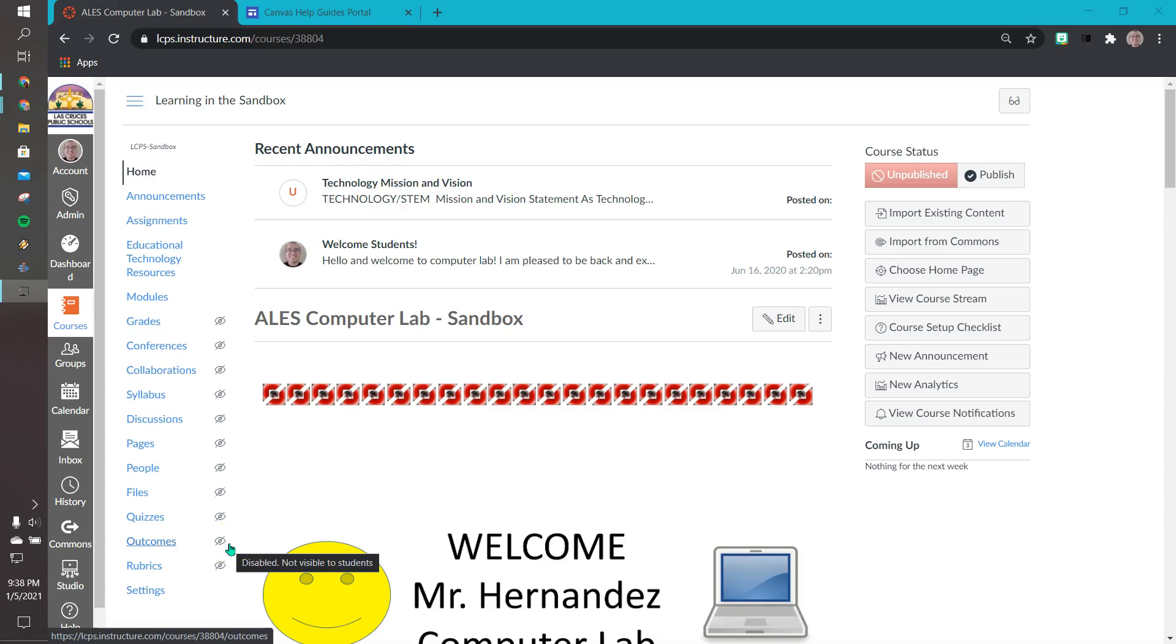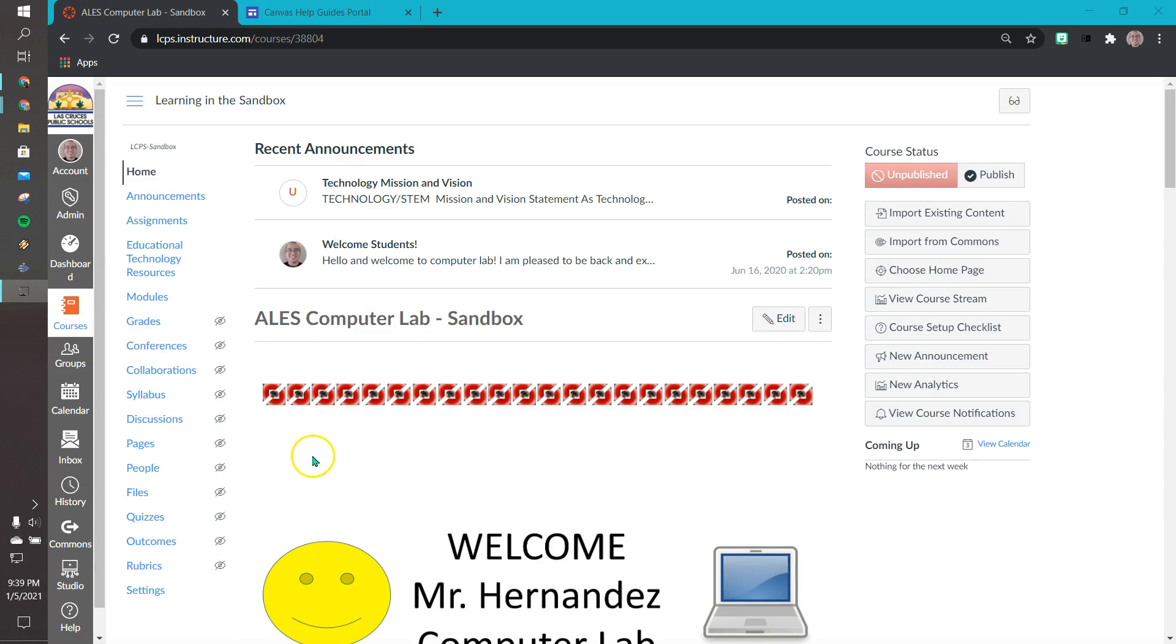Hello staff, this is Mr. Hernandez and today I want to explain to you how to use the redirect tool in Canvas. The redirect tool is used to go to external websites in your Canvas page and to go to other pages within your Canvas page so that way you can navigate easier and organize your content on Canvas easier.